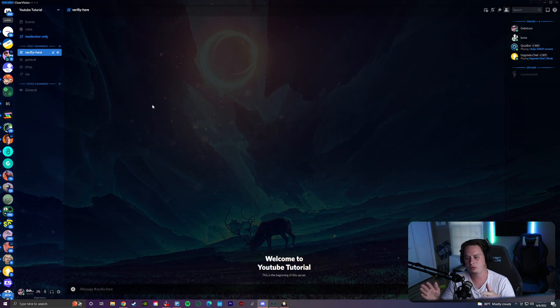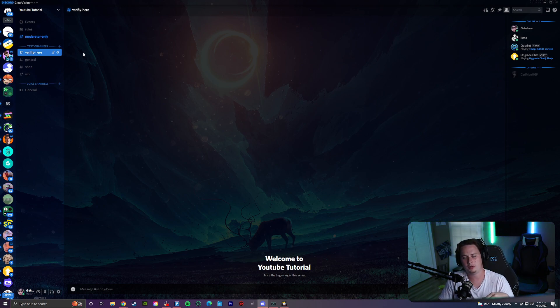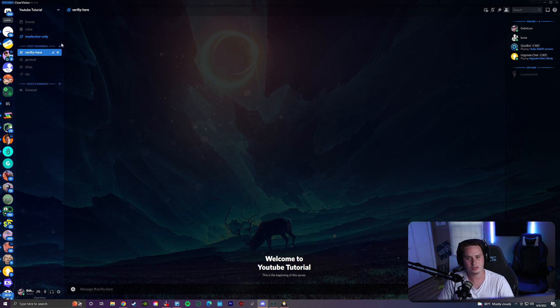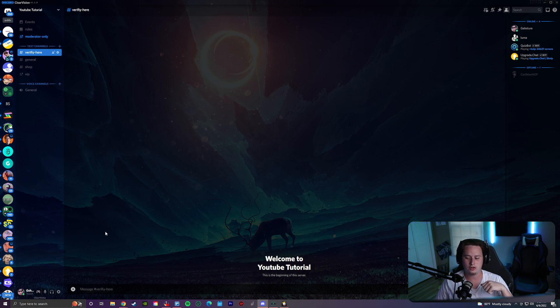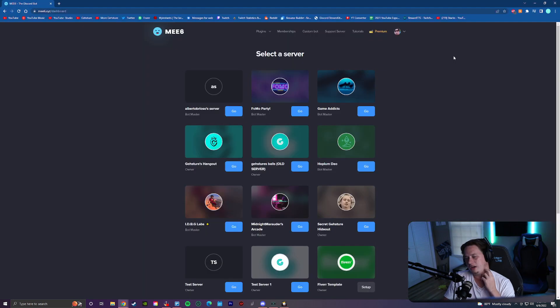Before they can access anything in the server they're going to have to check a box and press submit. That way is super quick, but like I mentioned it's not completely foolproof as people are still going to be able to see and access everything inside your server. So now I'm going to show you guys the way that I prefer setting up a verification system.